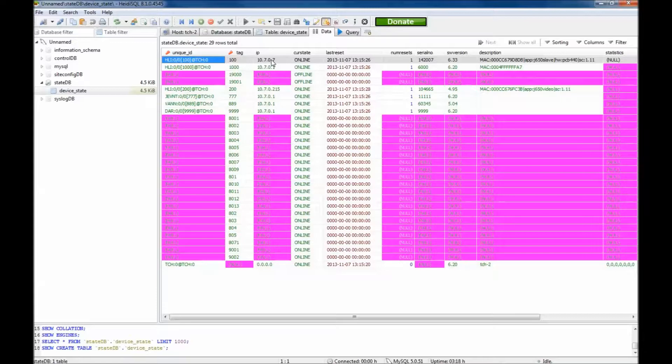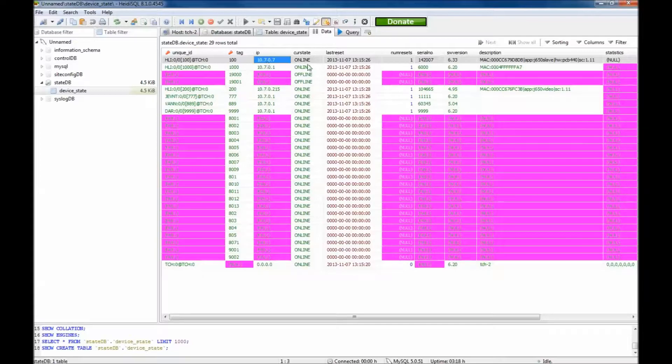Identify the device you would like to add the static IP address to. Take note of the device's current IP address.